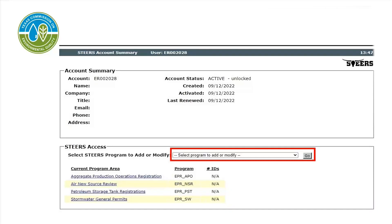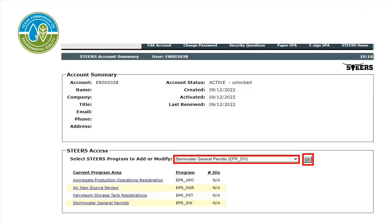This screen shows your account summary. Below the account summary, in the section that reads STEERS Access, there is a drop-down menu. After you click on the drop-down, a list of different program areas will appear. Select Stormwater General Permits, then select Go.